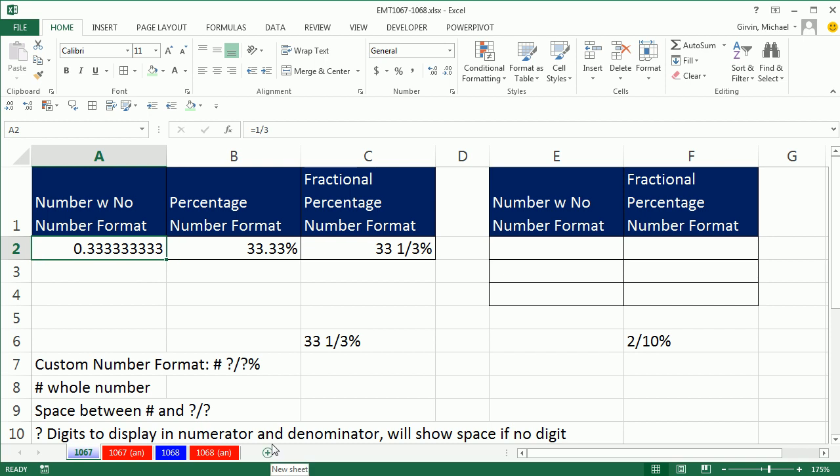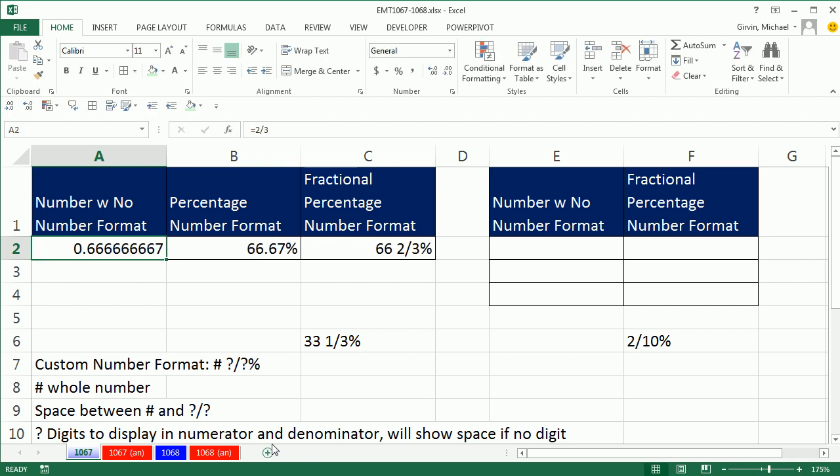33 and a third percent. If I typed equals 2 divided by 3 over here, then it's 66 and 2/3 percent.